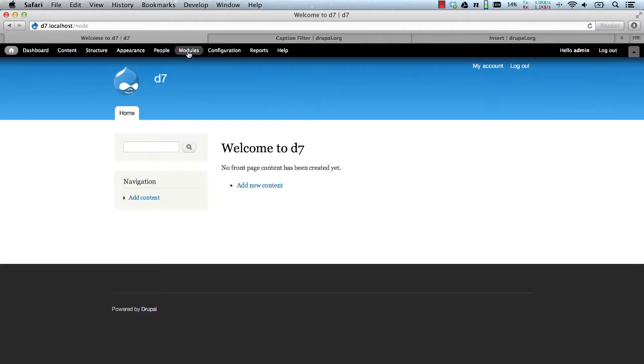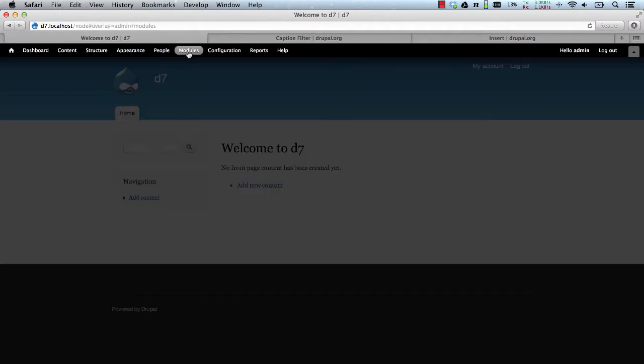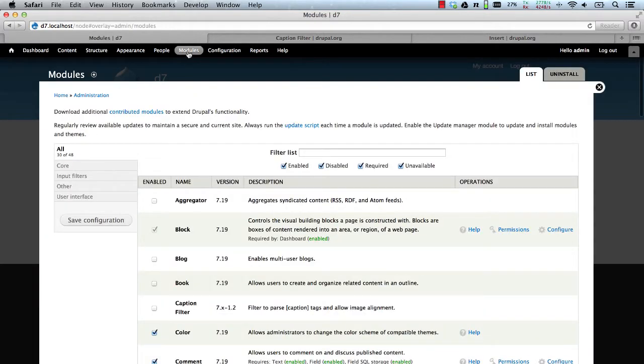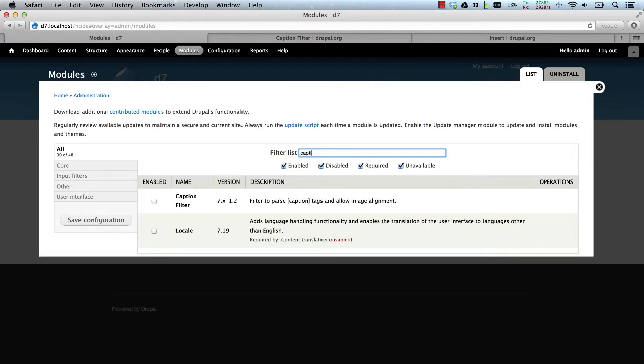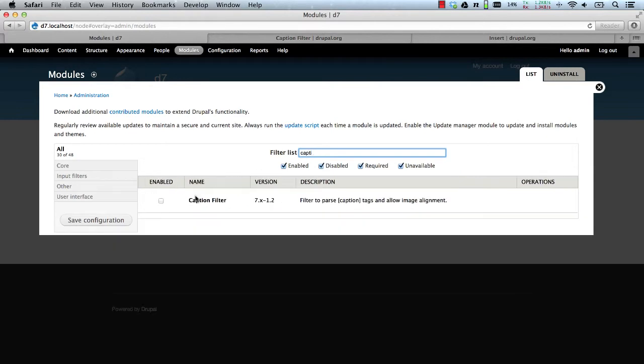I've got my test site. So first we'll just enable the module and type in Caption. Caption Filter.